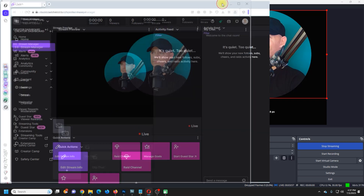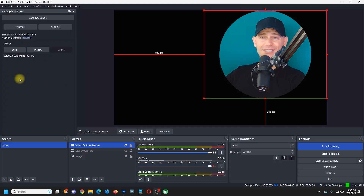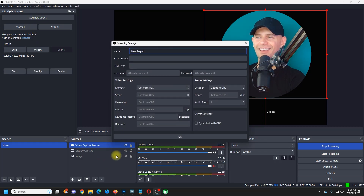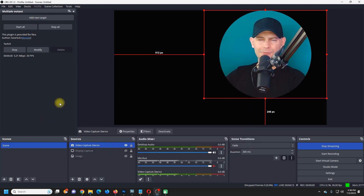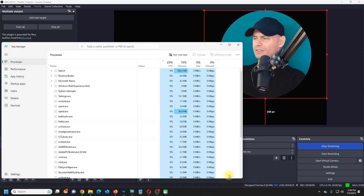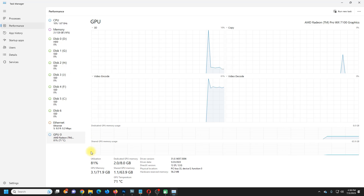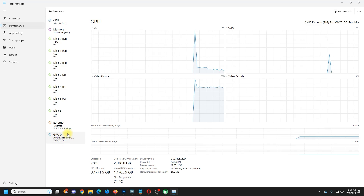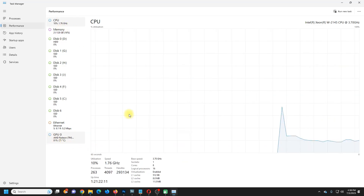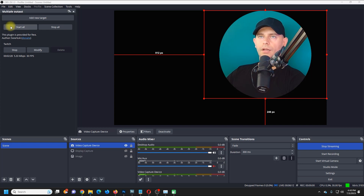I'm live on Twitch now — a little delay, which makes sense. You can add as many platforms as you want, depending on your computer speed and internet. My GPU is at 81% and my processor is only at 11% — streaming simultaneously on Twitch and YouTube. Now let's add Facebook.